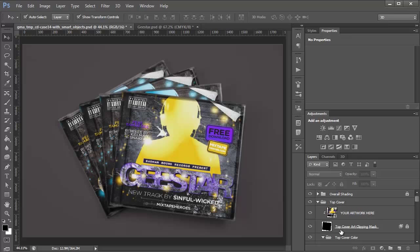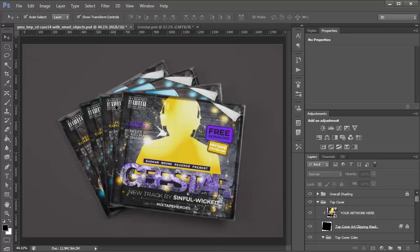So that's an easy way to change just one of the templates without affecting the rest. If you want to feature one CD cover, and just have the other ones there for effect.